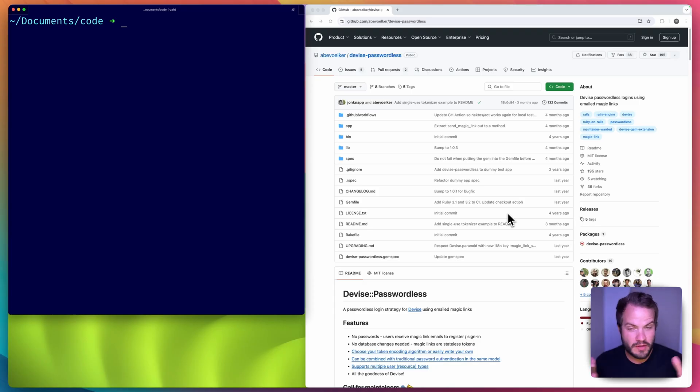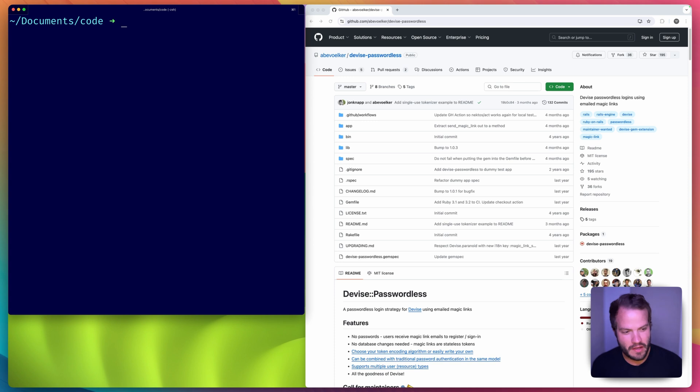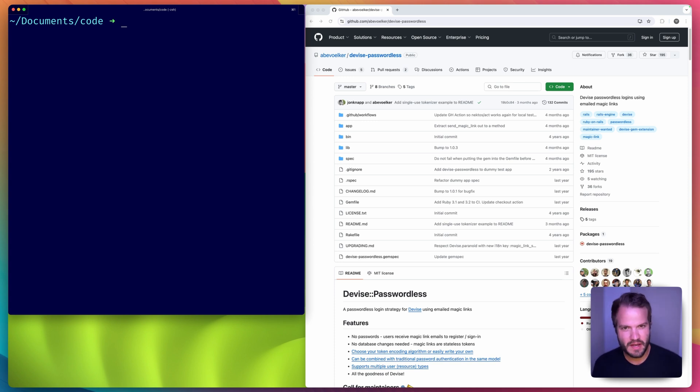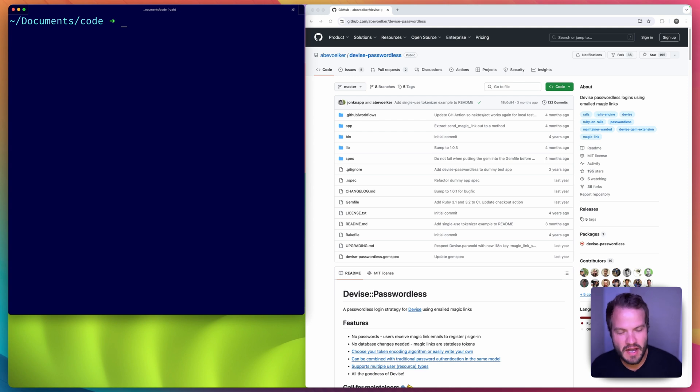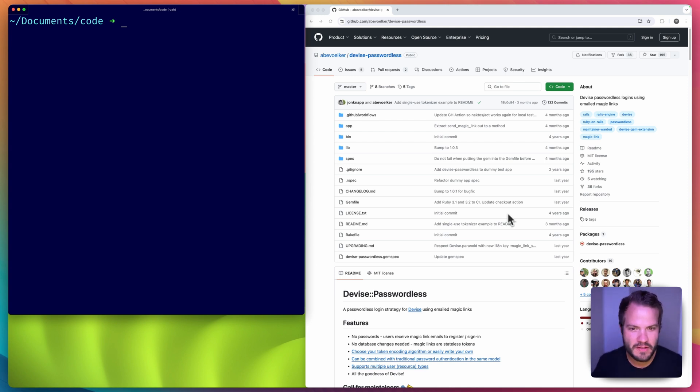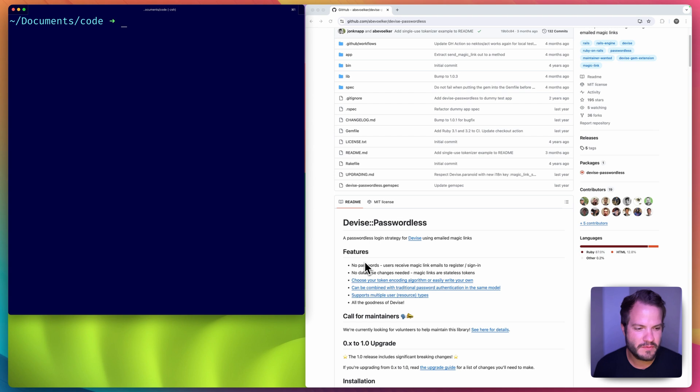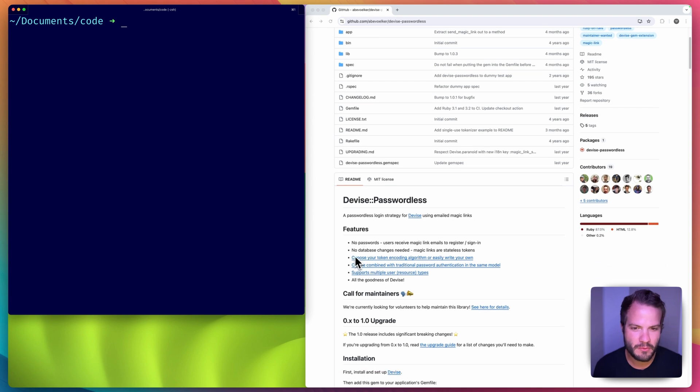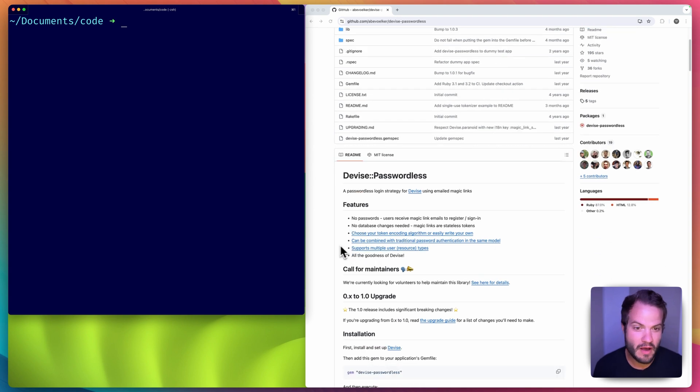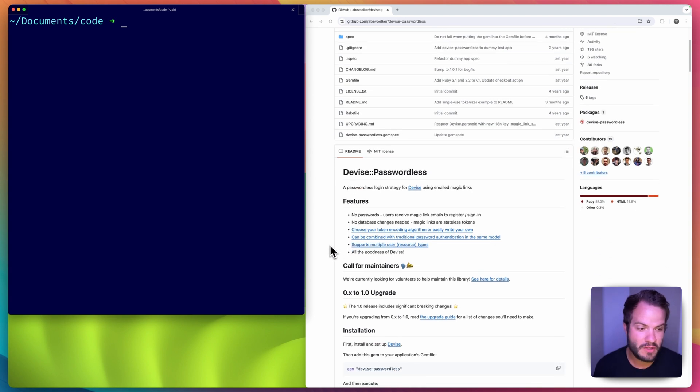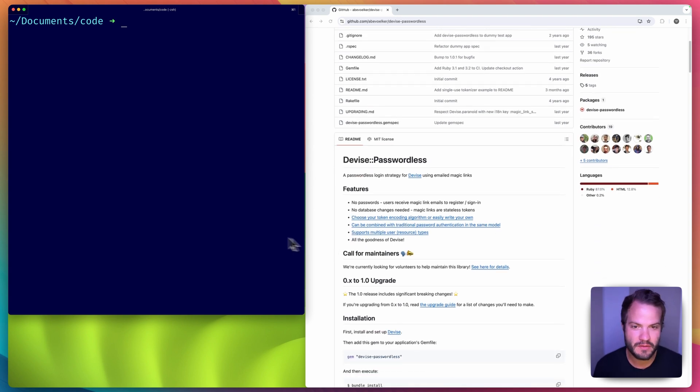In this tutorial we're going to talk about using magic links for logging in. It's going to be based on Devise still, but we're going to take out the password scenario and use a gem called devise-passwordless. It's honestly my first time running this and I'm kind of going on the fly for this video, but I wanted to walk you through how I would approach it if I were adding it to an existing app or a new app.